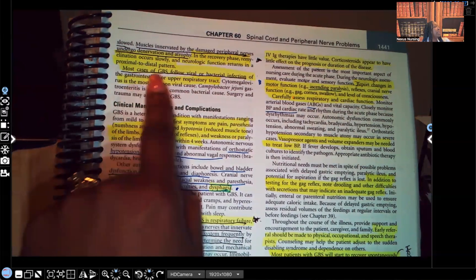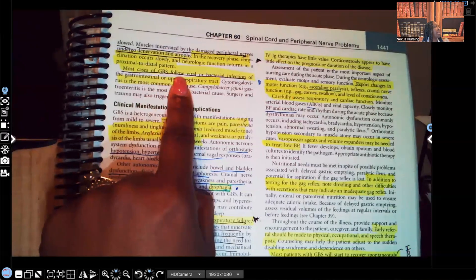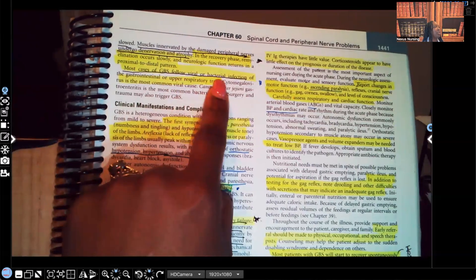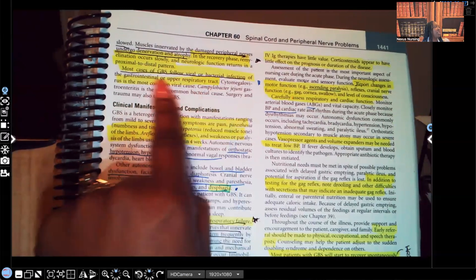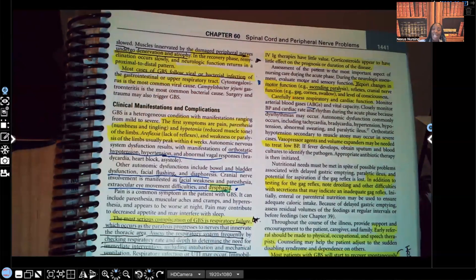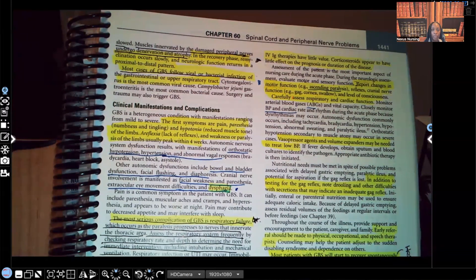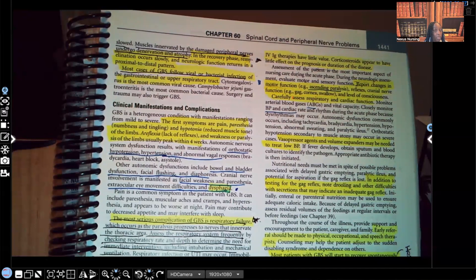Most cases of Guillain-Barré syndrome follow viral or bacterial infection of the GI or upper respiratory tract. Remember when you're reading and the author tells you something more than once — it's probably important to know.